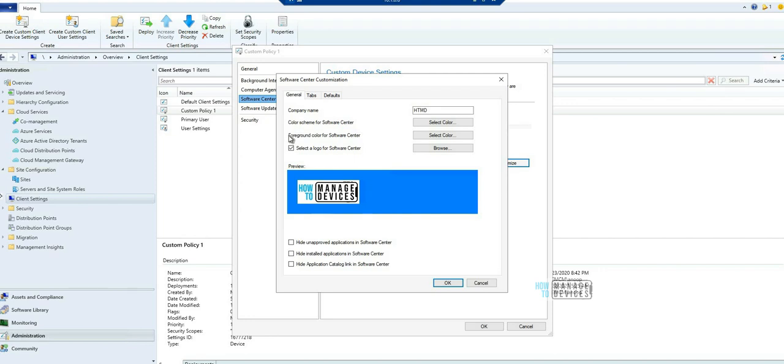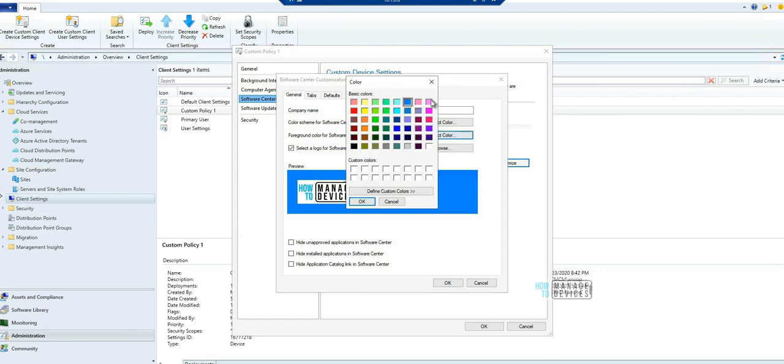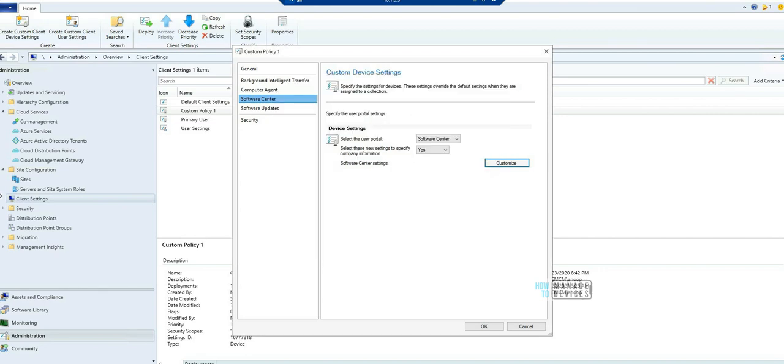I think foreground color for Software Center is the new option where this option can help us to brand our organization in a correct way. For example, if your organization have a particular branding and you cannot do that with some font colors, then foreground color is very important. With 2103 version you can use this option foreground color for Software Center. Now you can configure a custom color for the foreground font.